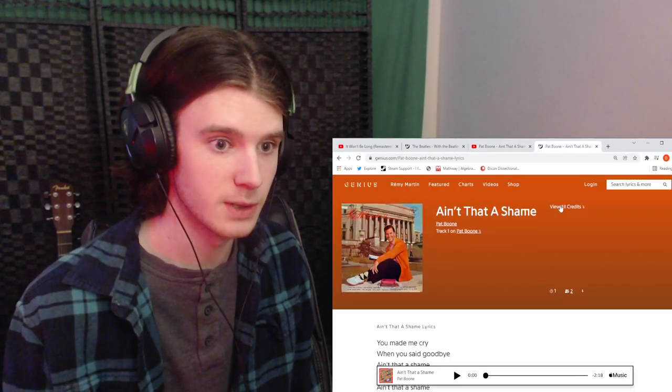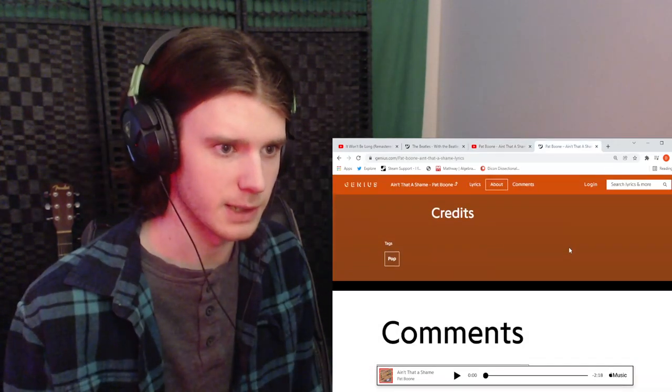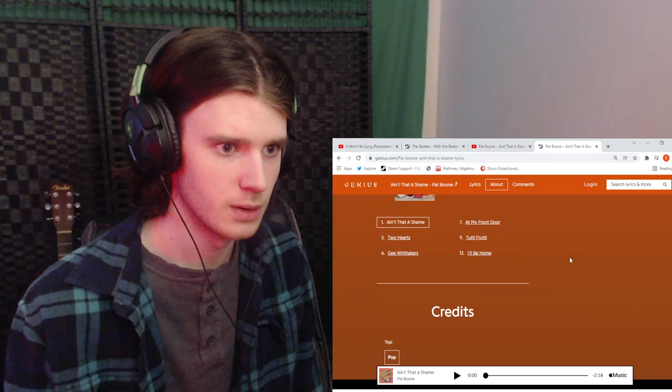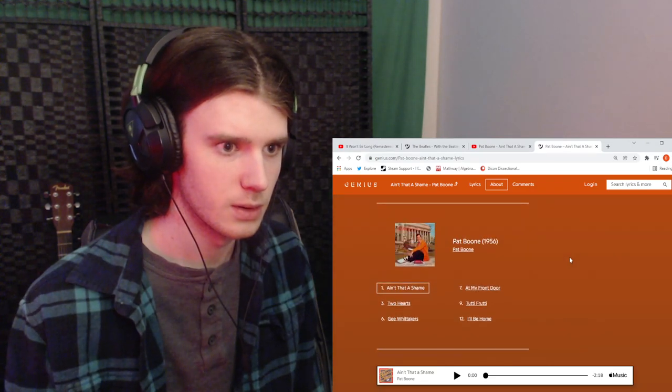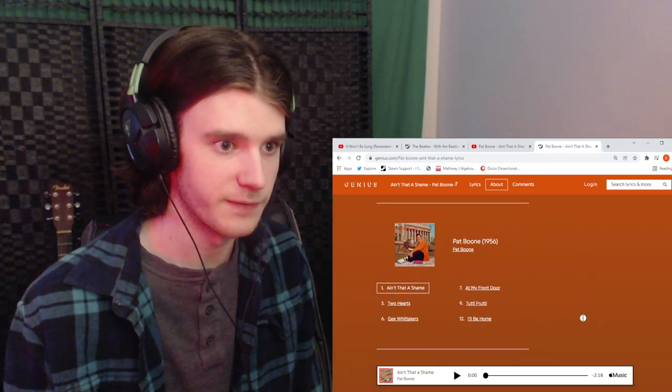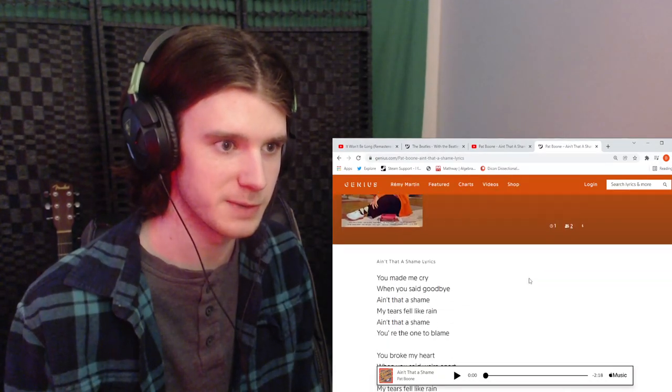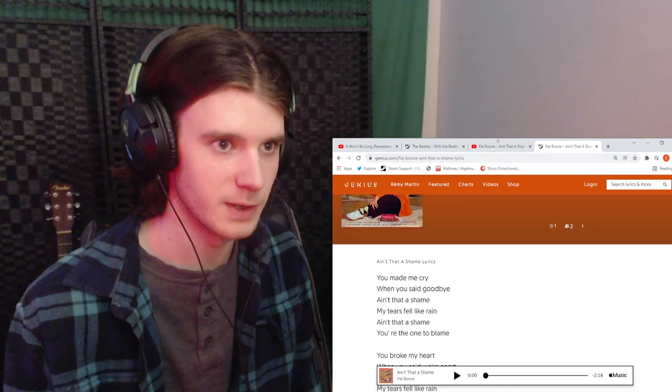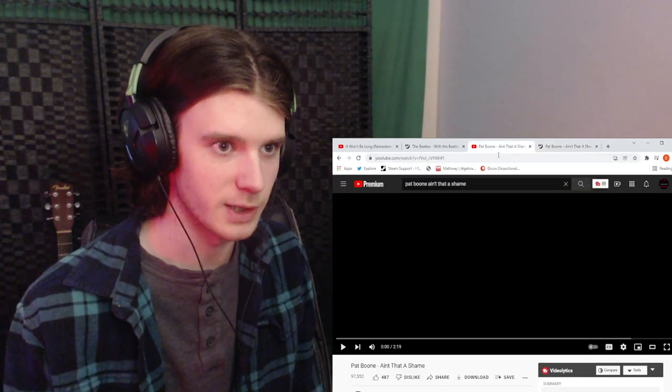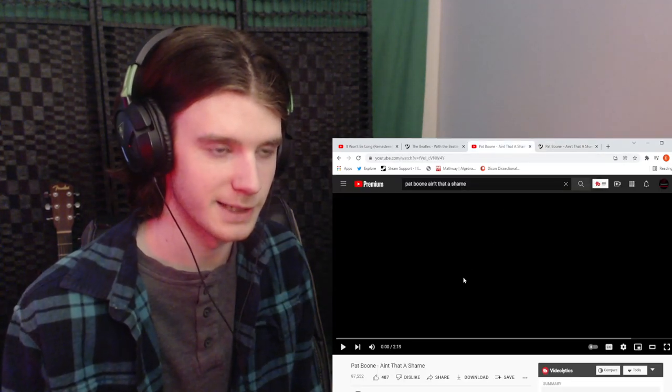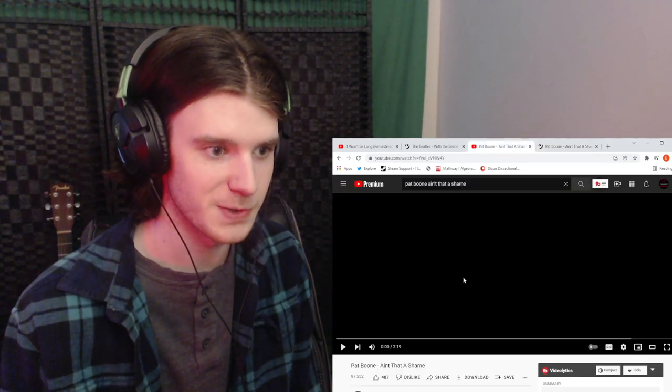This came out, when did this come out? In the 50s. Cool, cool, cool. It's been a while since we've touched on that decade. Let's go. Three, two, one.